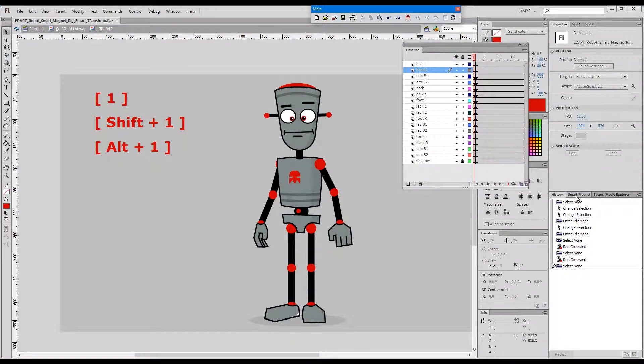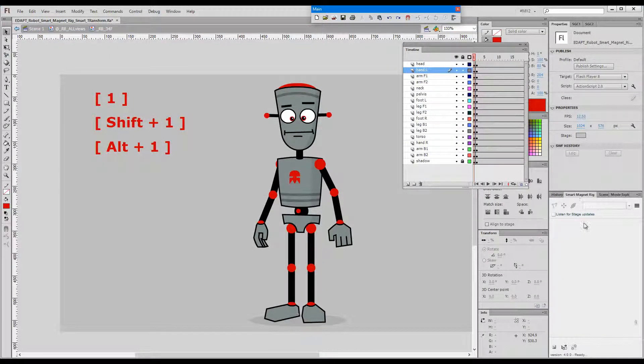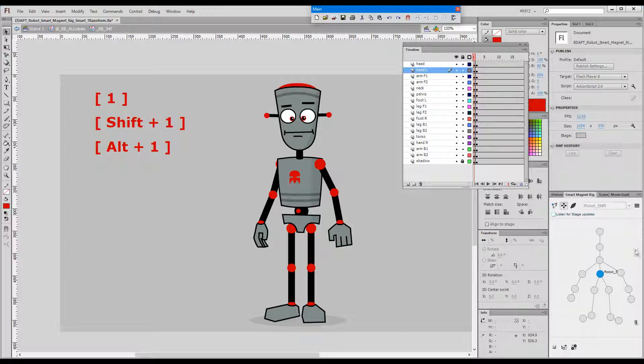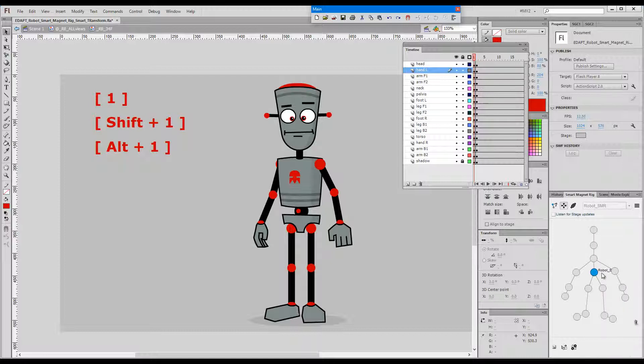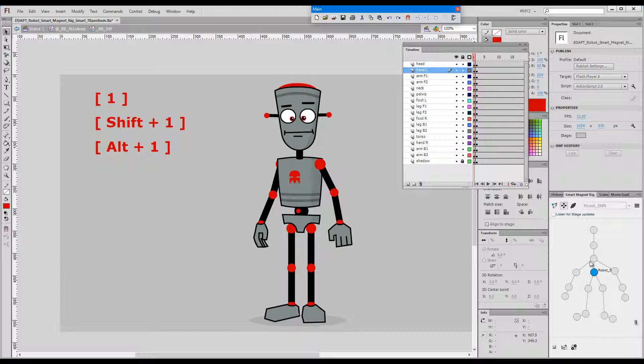Now let's have a look at the node representation of this character in the smart magnet rig panel. As you can see here the pelvis is the main element and then the upper torso is attached to the pelvis and then limbs and neck and head all of them branch out of the chest.